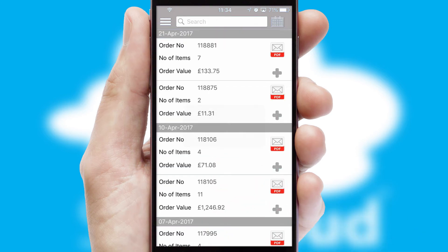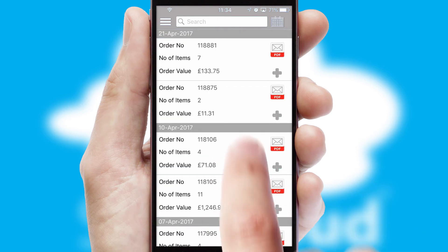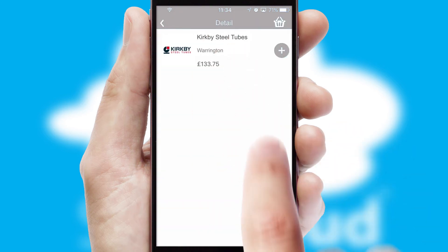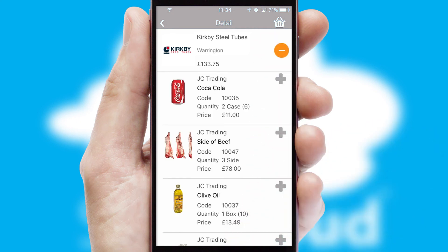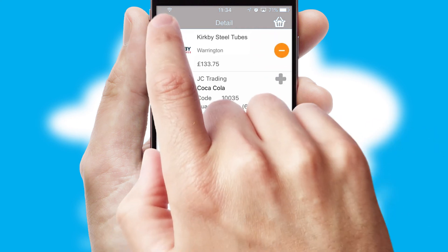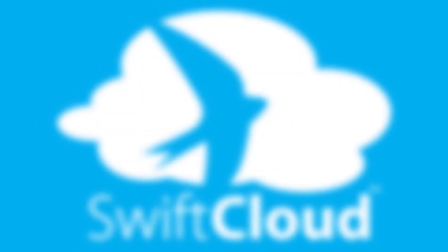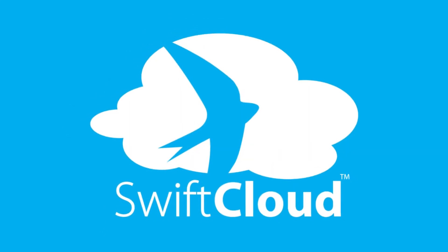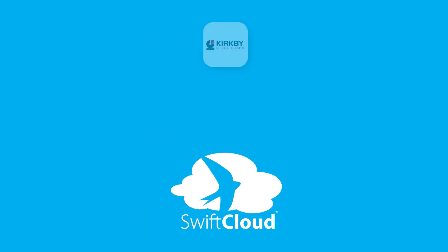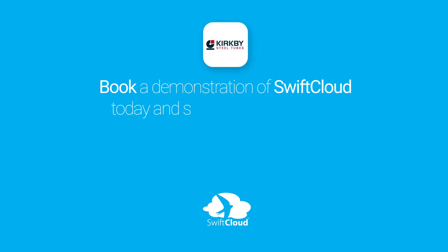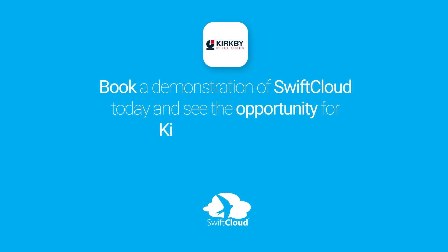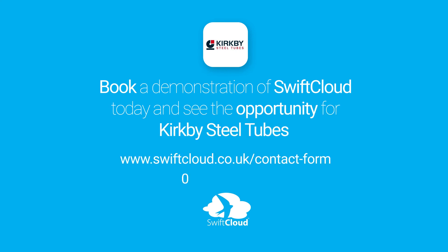A full and complete order history is available in the app and for time-saving purposes, you can even reorder from previous ones. SwiftCloud is a proven platform used by companies with a turnover of 1 billion and can be live for your business in six to ten weeks. So book a demonstration of SwiftCloud today and see the opportunity for your business.